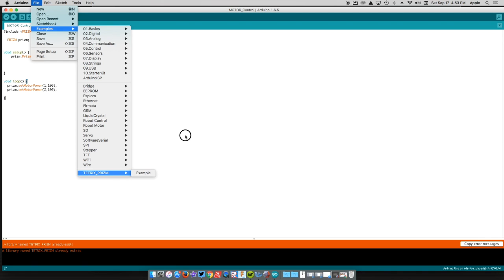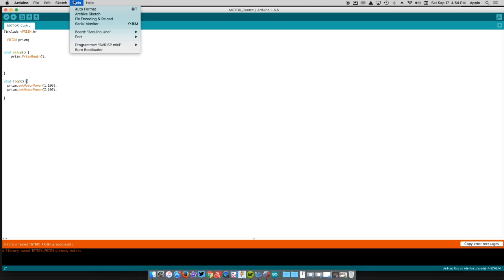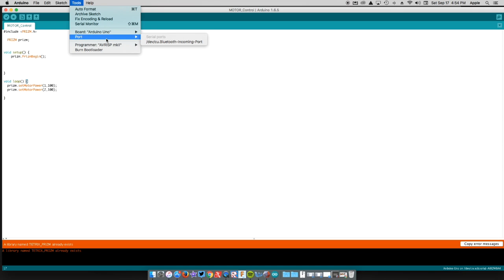The last thing you're going to want to check before we go into the actual programming is we want to check our board. You're going to plug in your prism and you want to check that when that shows up, the board is selected to Arduino Uno. It may pick up a different one, so you want to check there. Your port should take care of itself.